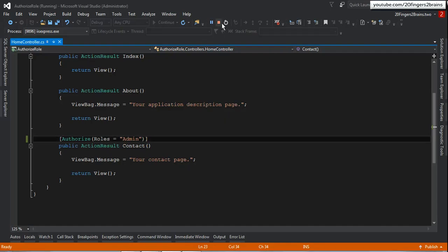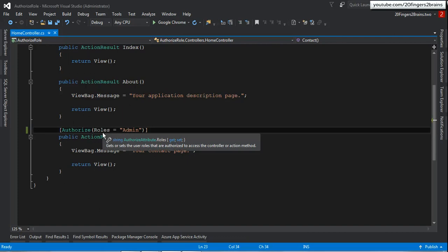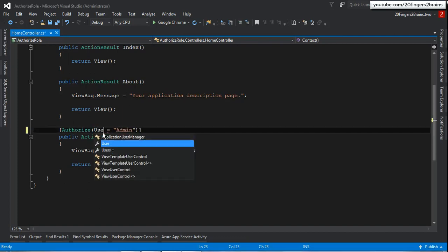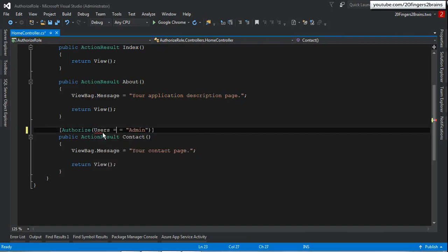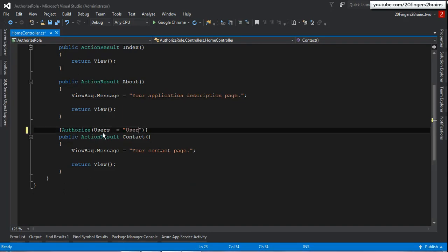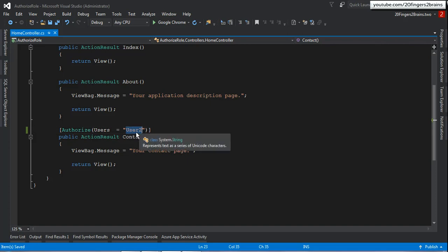Now we'll do one more change. Instead of specifying roles, I'm going to specify users which can access this functionality. I'll specify user2 here — doing the vice versa — so in the case of roles user1 was able to access it, but now I'm specifying user2 in the Users property so user2 would be able to access it. When you specify users here, you have to specify the username, not the email.